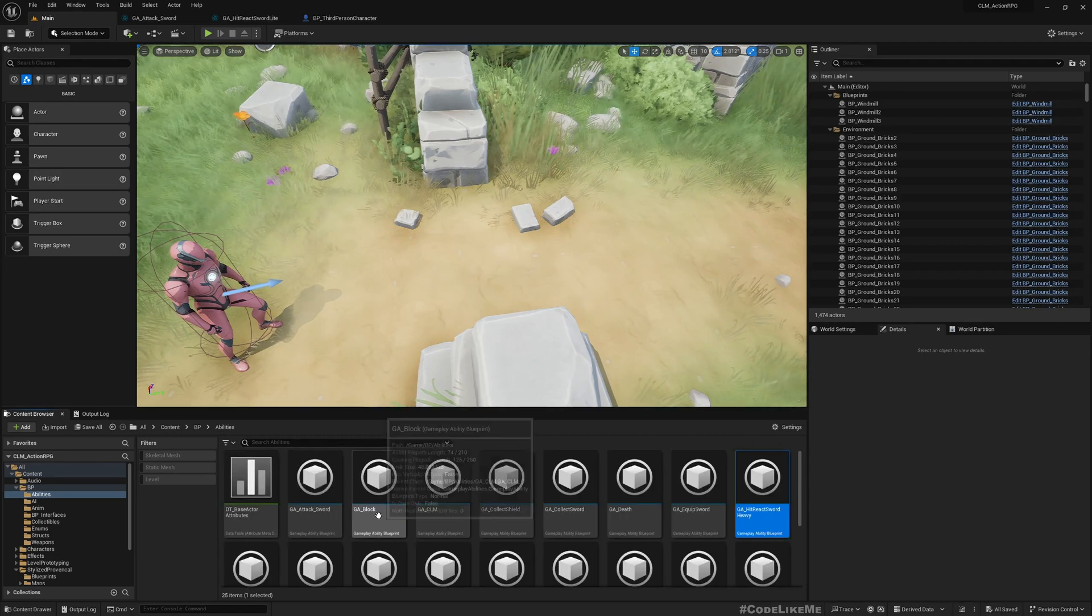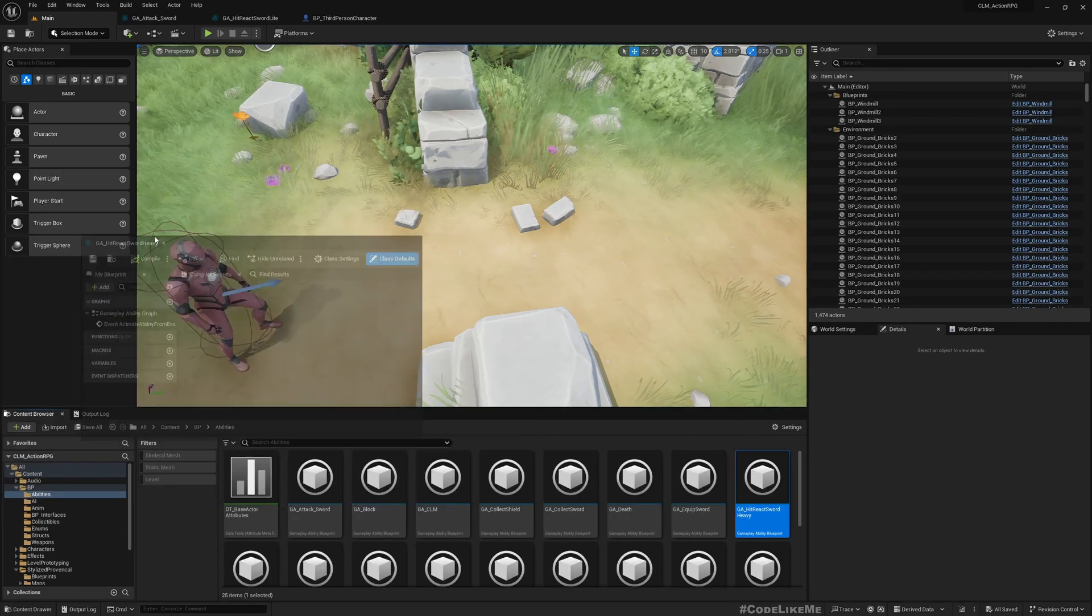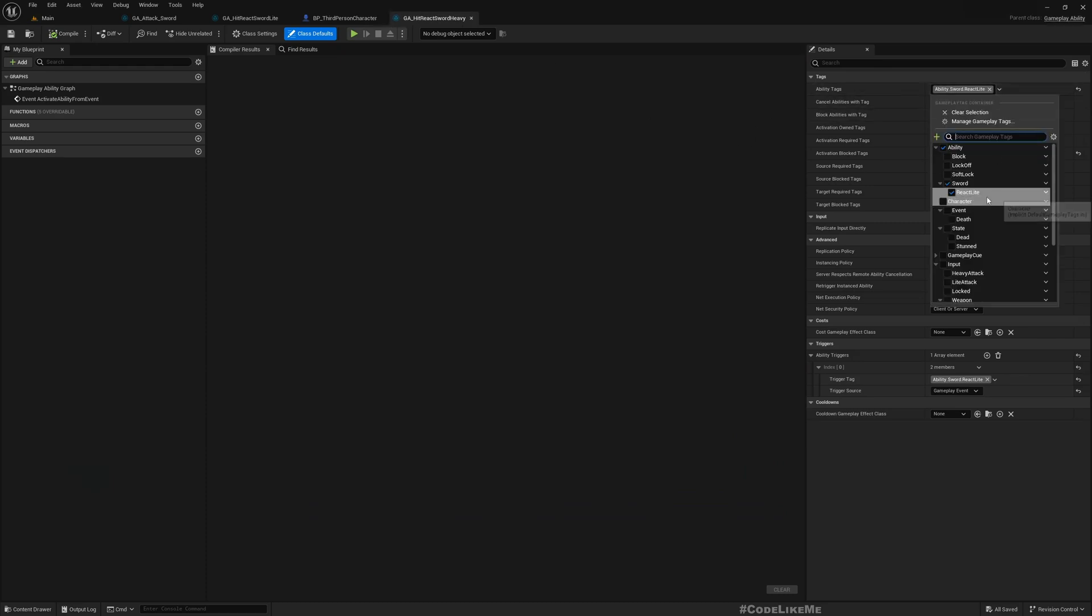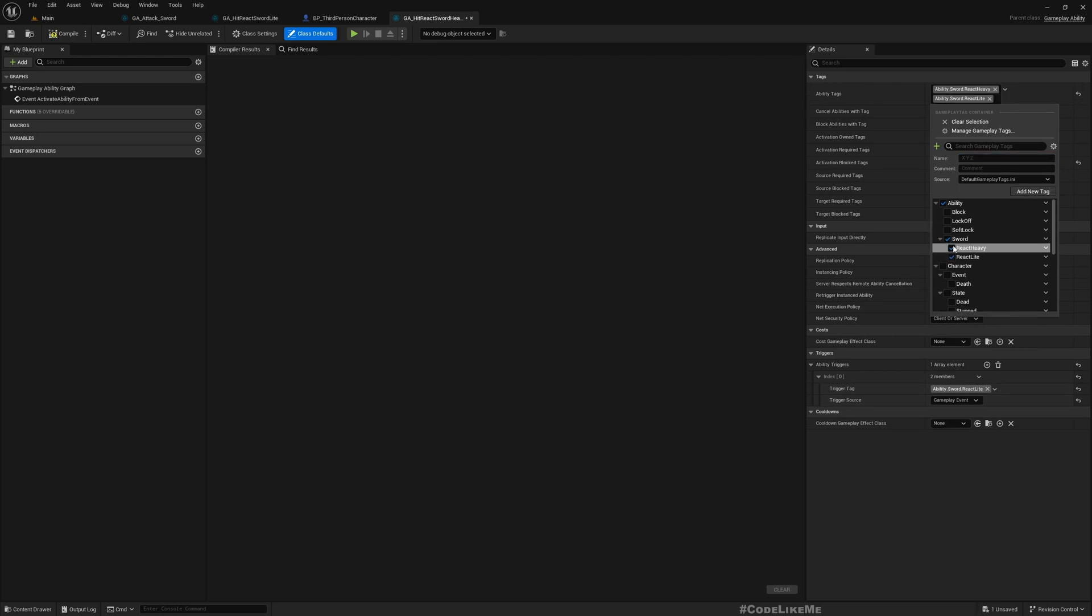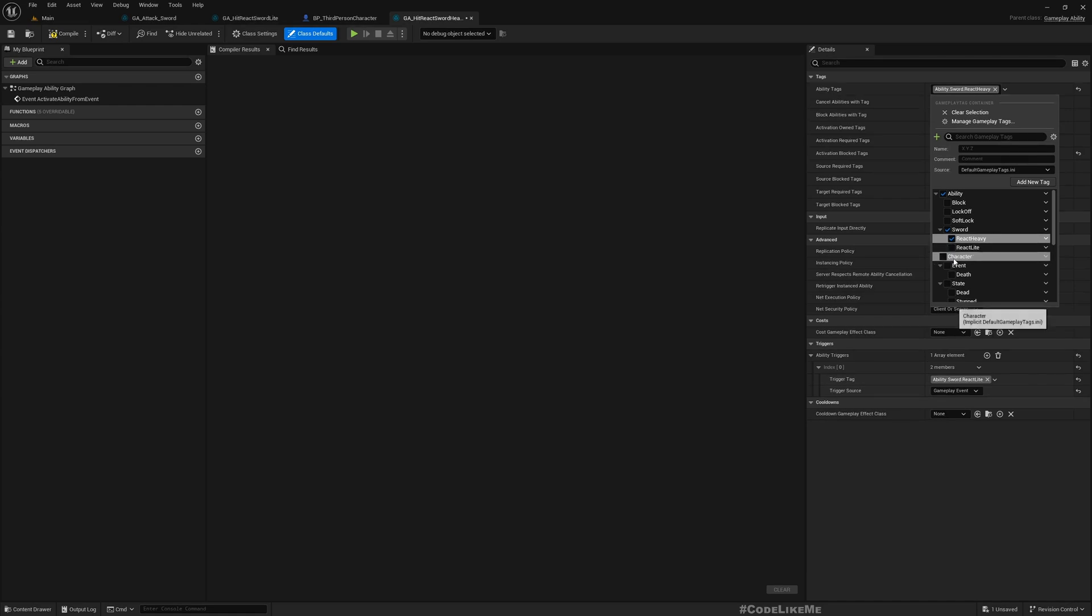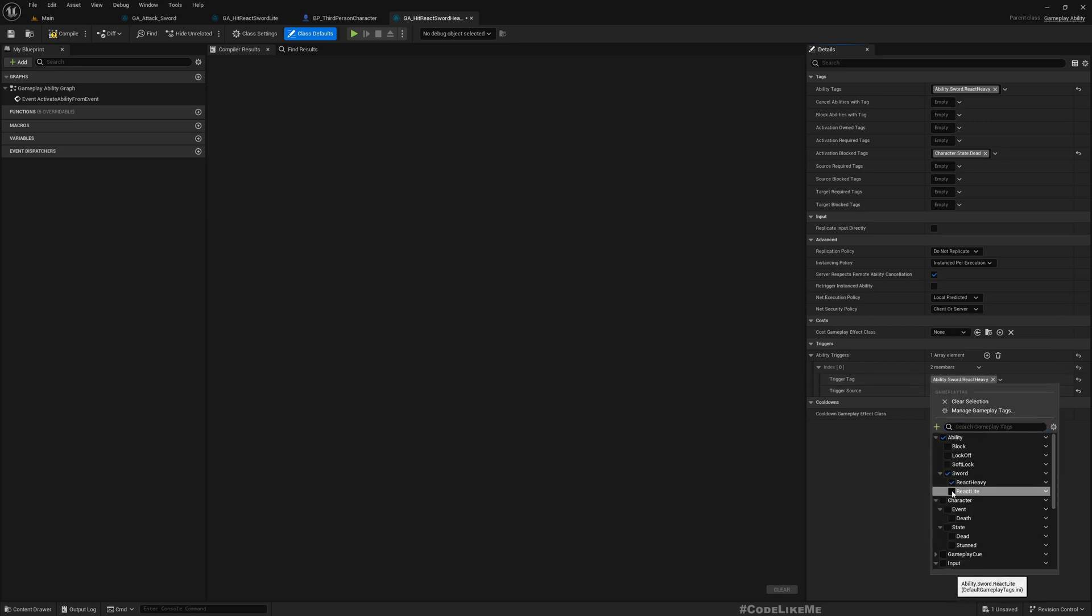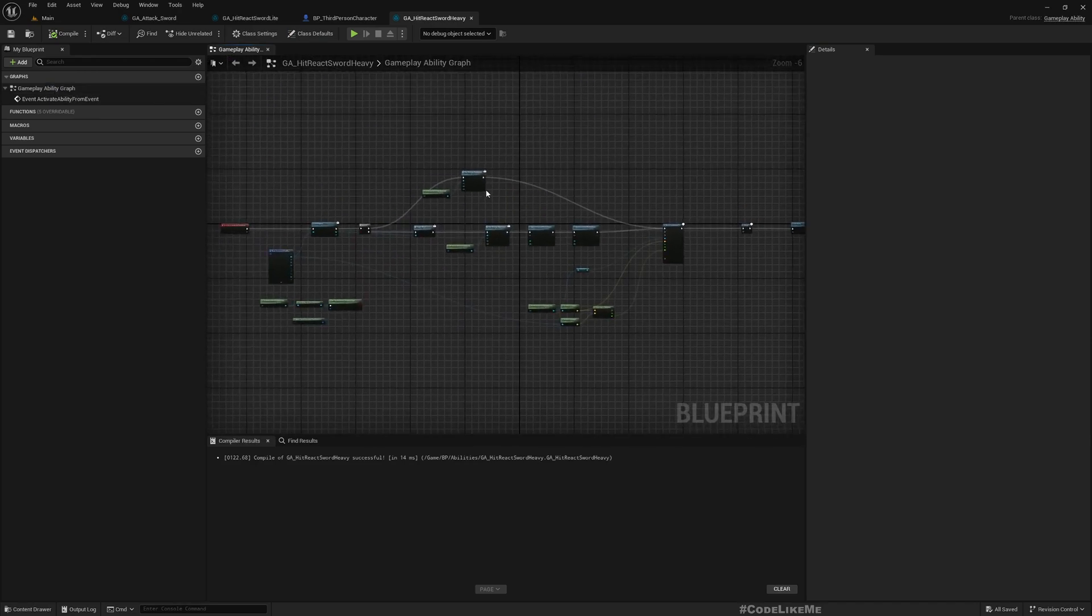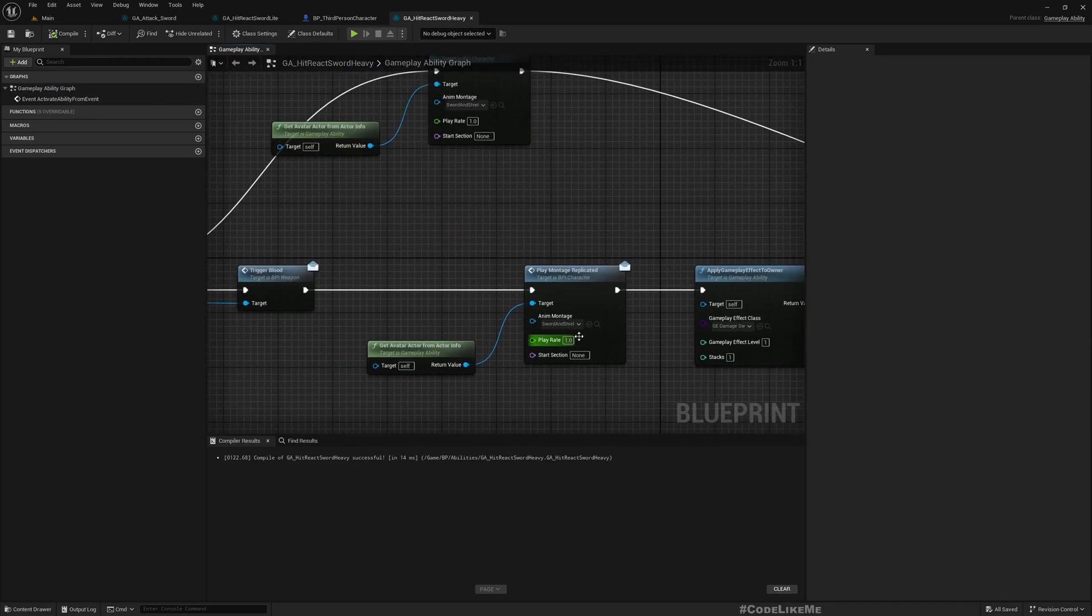Well now here as the ability tag I'll add new tag and I'll mark this sword.react.heavy as the ability tag. And here also trigger tag, now I need to change to react.heavy like this. Okay, now here we still haven't made any changes.